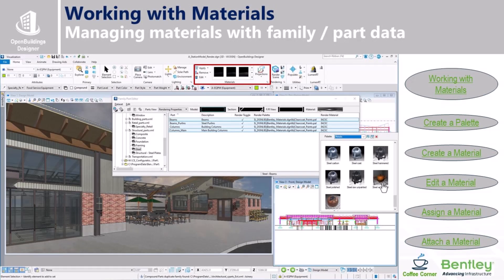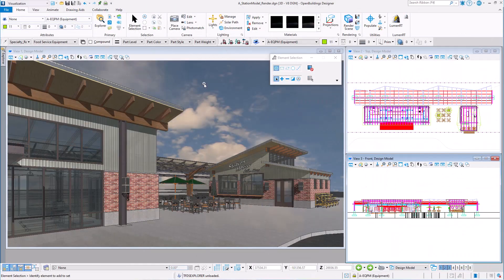So the biggest difference between rendering in MicroStation and rendering in Open Buildings Designer is how materials are managed. So there are two things to keep in mind.